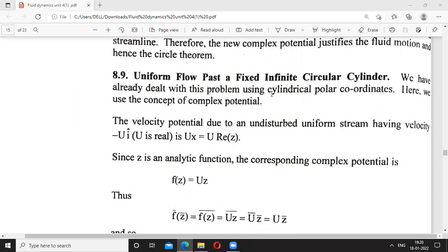We have already dealt with this problem using cylindrical polar coordinates. Here we use the concept of complex potential. The velocity potential due to an undisturbed uniform stream having velocity minus u î is ux, meaning u into the real part of z. If f(z) is an analytic function, then the corresponding complex potential is uz.